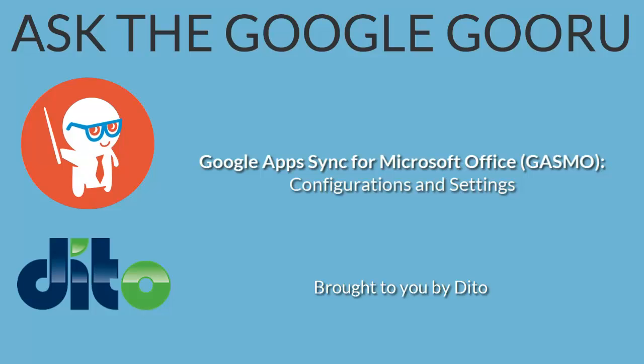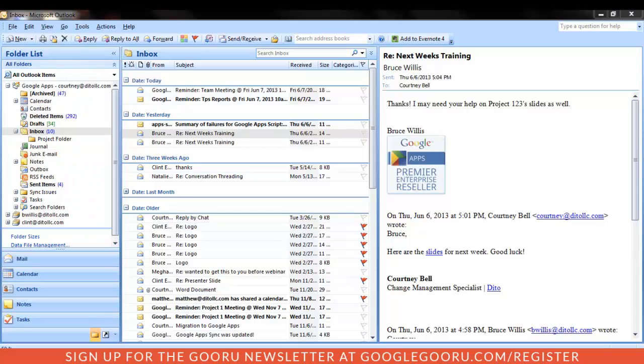Welcome back to Google Guru. This video is brought to you by Dido. Hi, I'm Courtney, Change Management Specialist at Dido. Welcome to this video on Google Apps Sync configurations and settings.